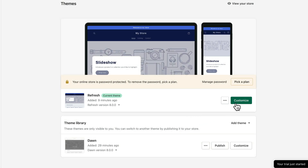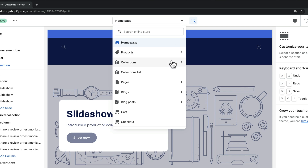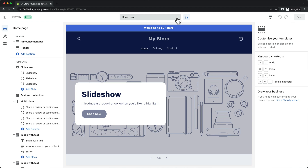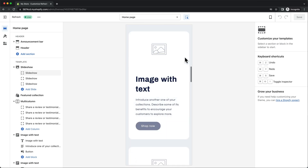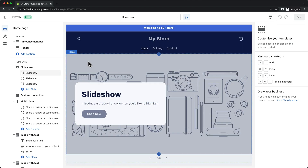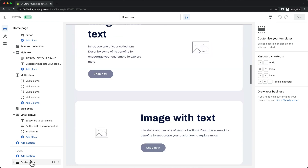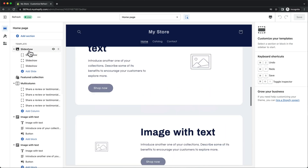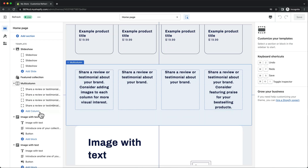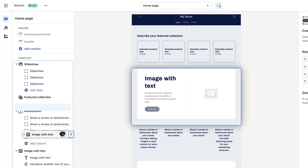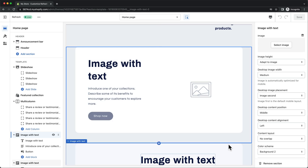Now we can go ahead and click on customize to start designing our store. Here's where we can edit all of our store pages, like our homepage, product pages, collection pages, and so on. You can also look at how your store looks on different devices by clicking on the desktop icon on the top right and choosing mobile phone, for example. On the left side, you can see the structure of your current homepage — it always starts with the header at the top and ends with the footer at the bottom, with multiple content sections in between. We can rearrange these sections by dragging them up or down, and delete sections by selecting them and clicking on the trash icon. If we want to add something new, we can simply click on add section and choose what kind of content we would like to add.